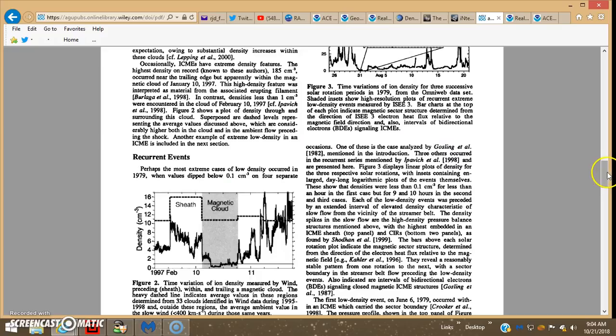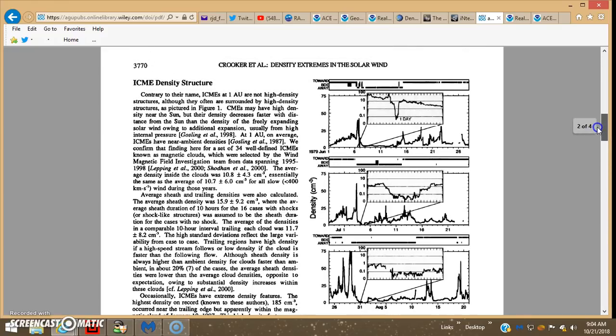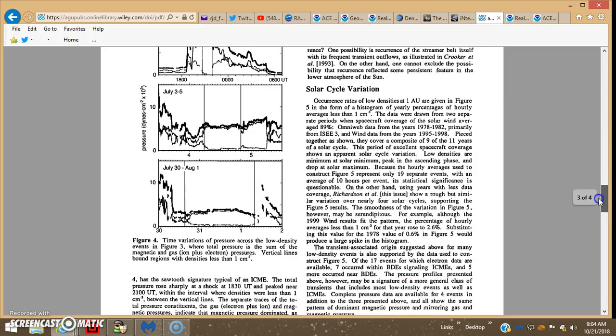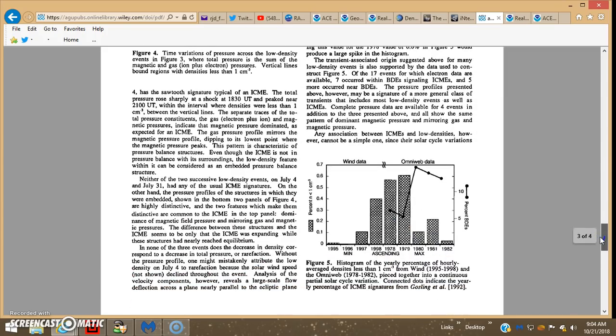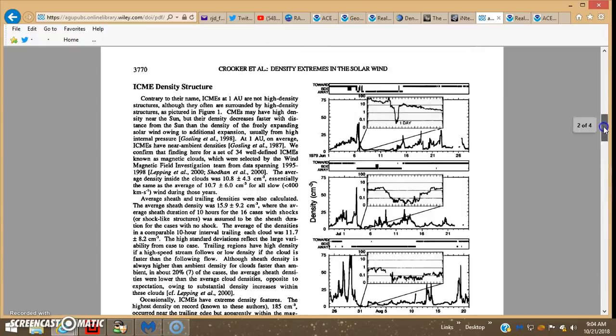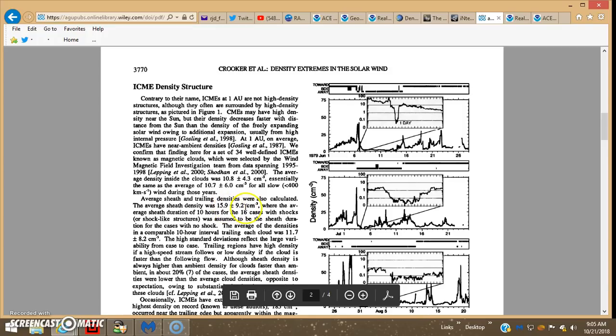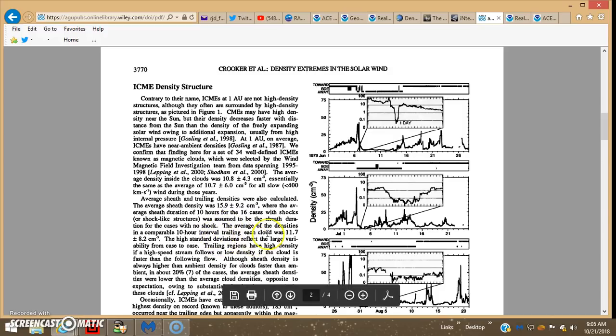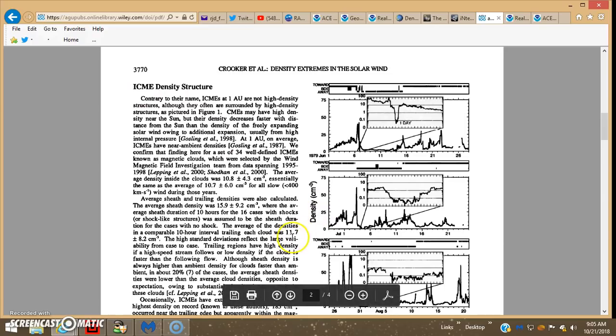Where it showed the density looked like it got up as high as around 16 or 17. I'll put the link in the description box if you want to check it out. I think anything above 11... average sheath was 15.9 to 9.2 atoms per cubic centimeter, plus or minus 15.9 to 9.2 average densities.